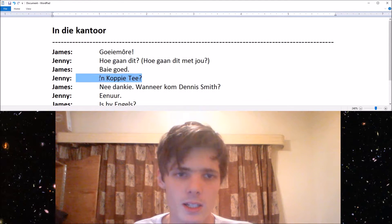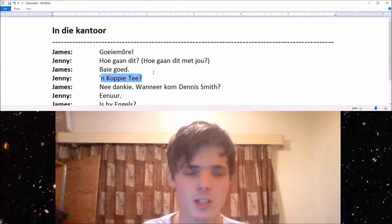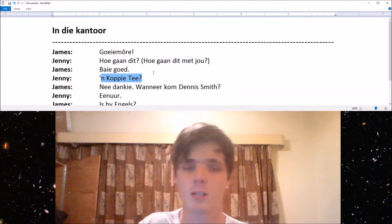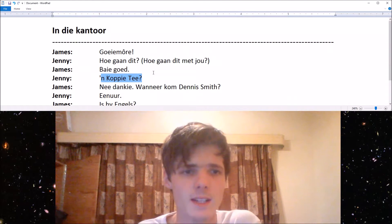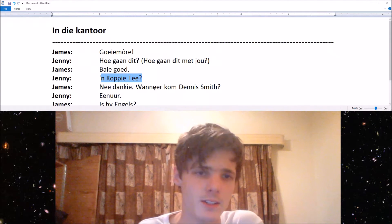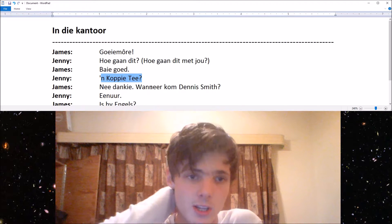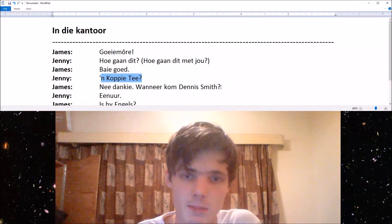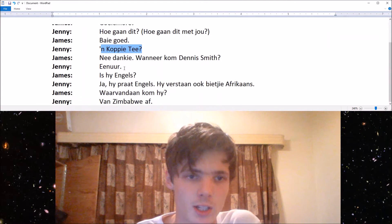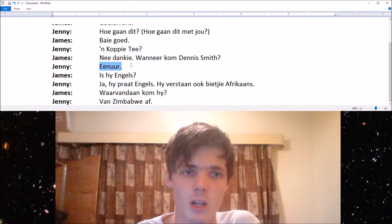Koppietee is basically a cup of tea — she's asking him if he wants a cup of tea. And then James says nee, dankie — no thank you. Wanneer kom Dennis Smith is when is Dennis Smith coming?